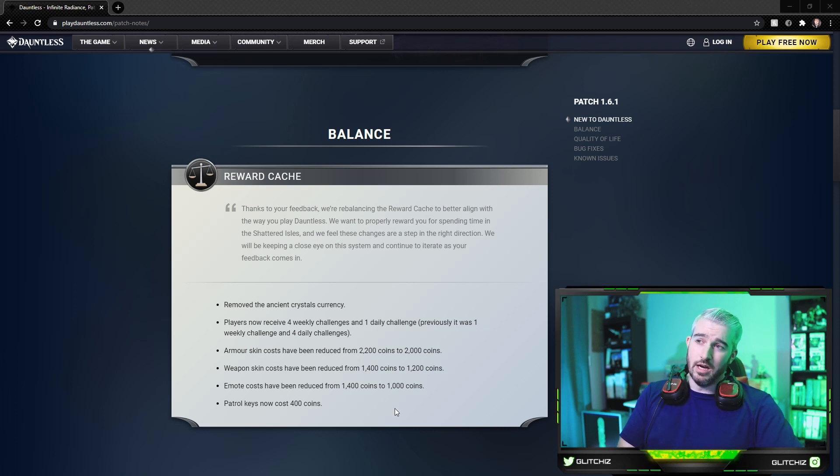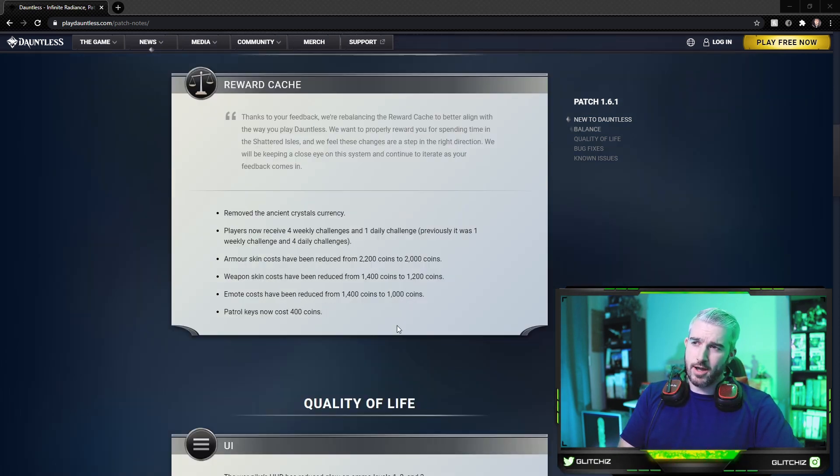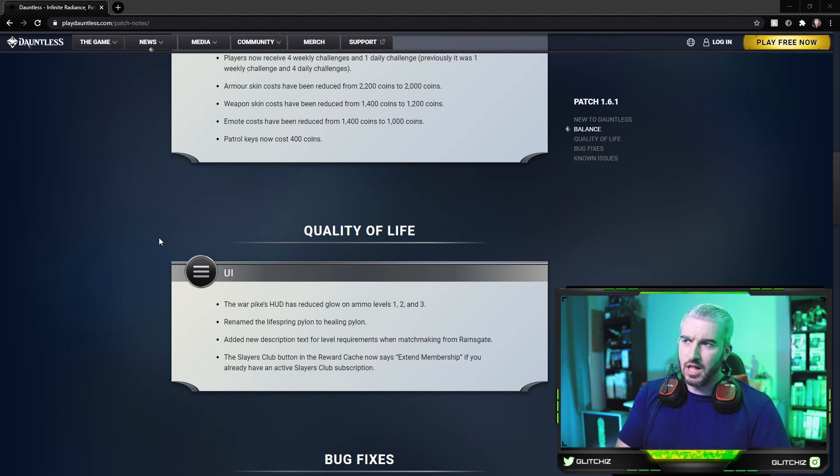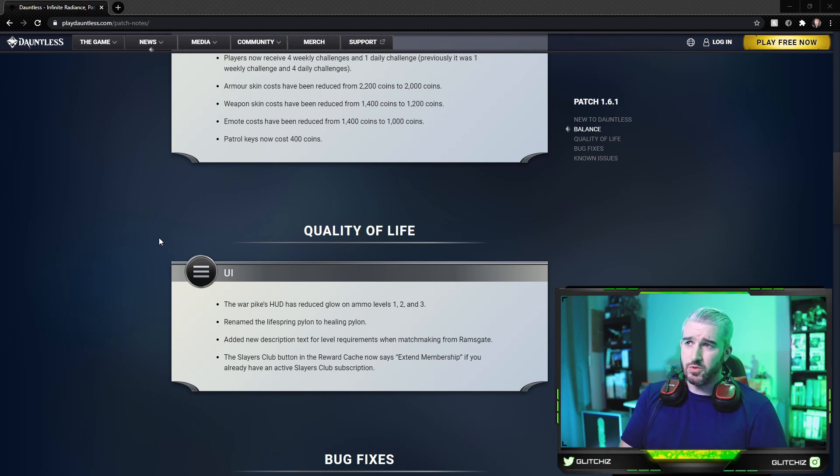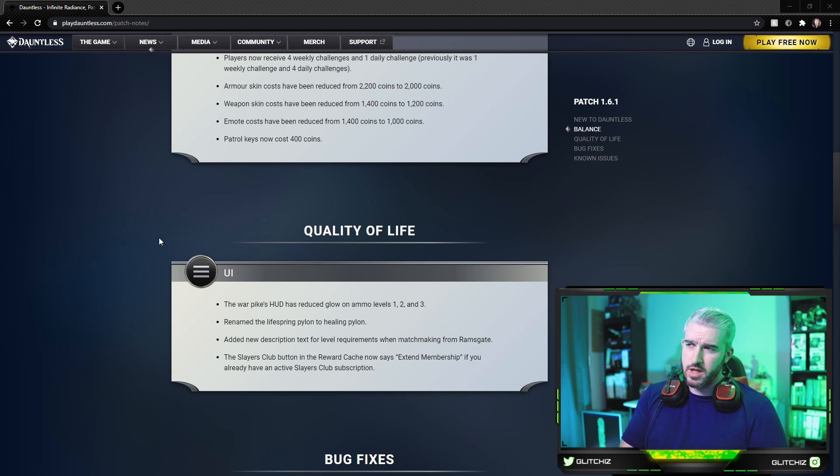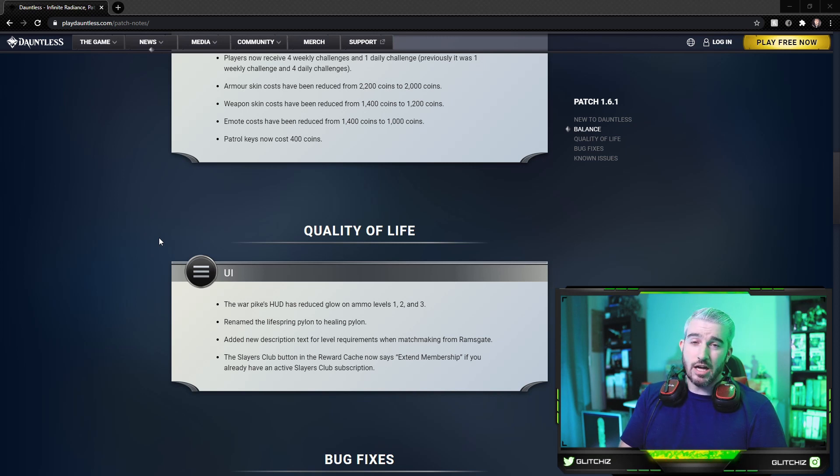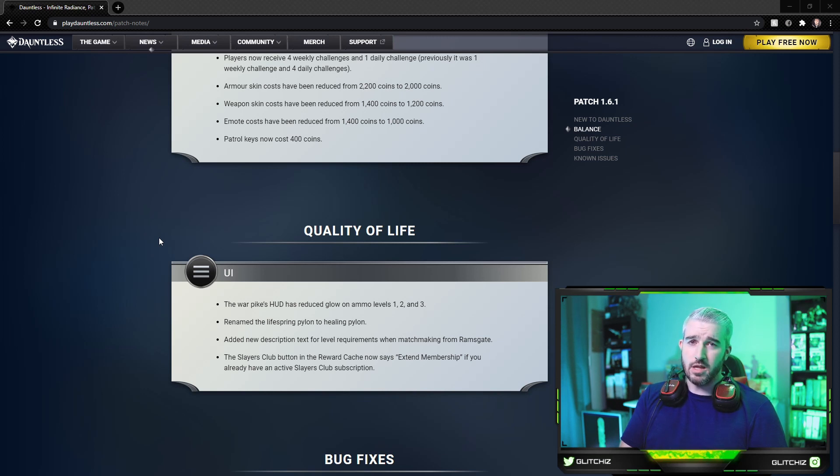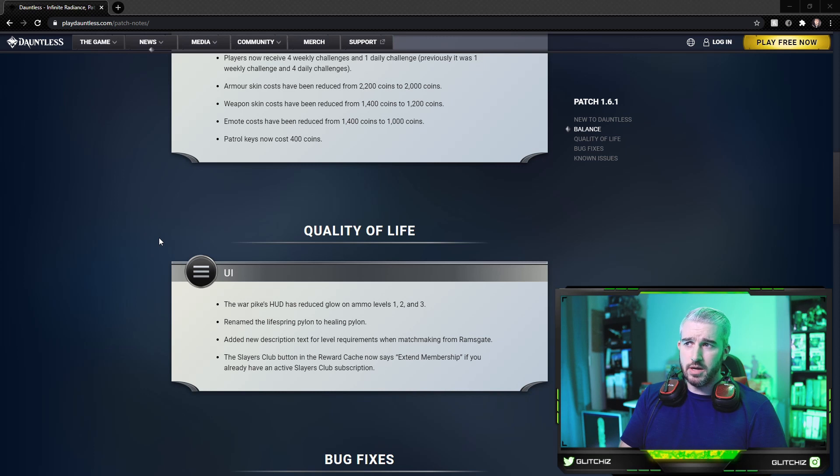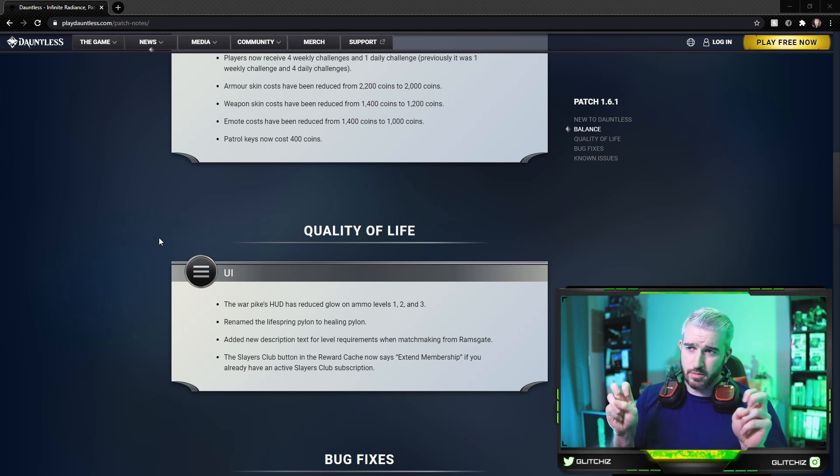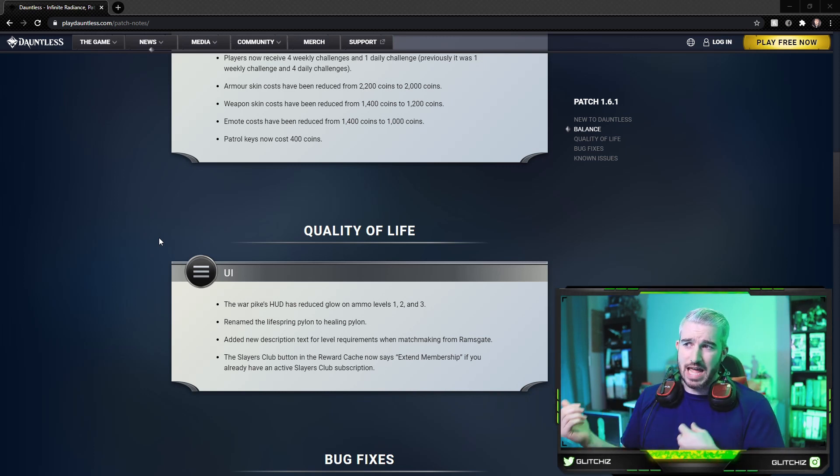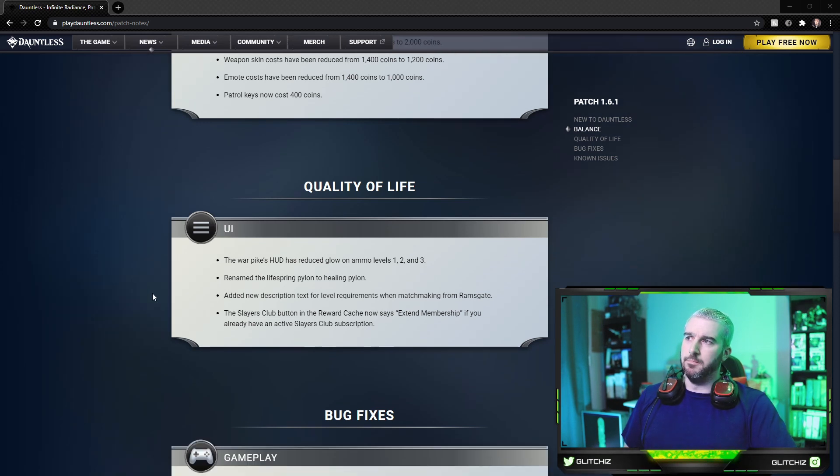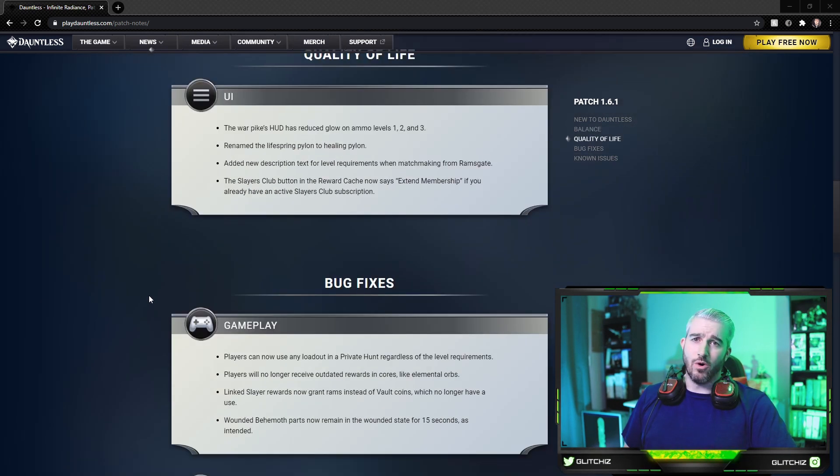Looks like we're getting some sales on the items in the reward cache, so that's pretty cool. You should be able to unlock a bunch of these a bit quicker now. Moving on to quality of life, the war pike's HUD has reduced glow on ammo levels one, two, and three. They renamed the Life Spring Pylon to Healing Pylon. Added new description text for level requirements when matchmaking from Ramsgate. And lastly, the Slayer's Club button in the reward cache now says extend membership if you already have an active membership, whereas before it was just buy it again type of thing.